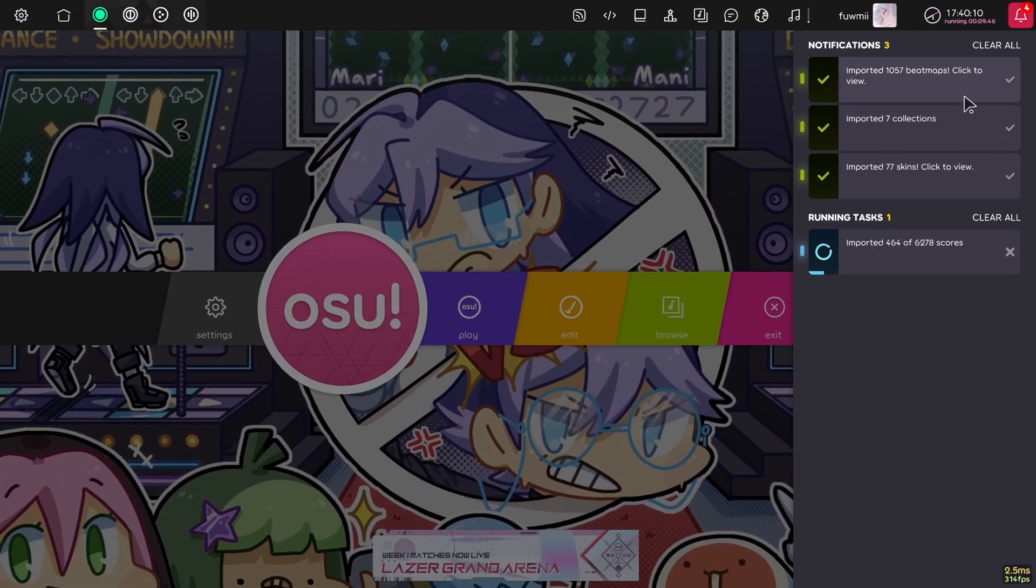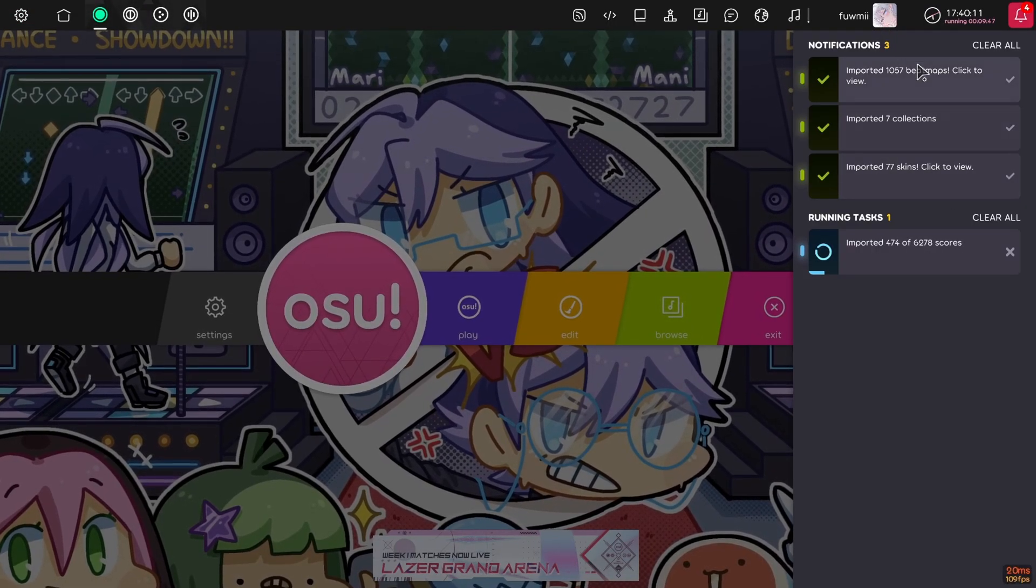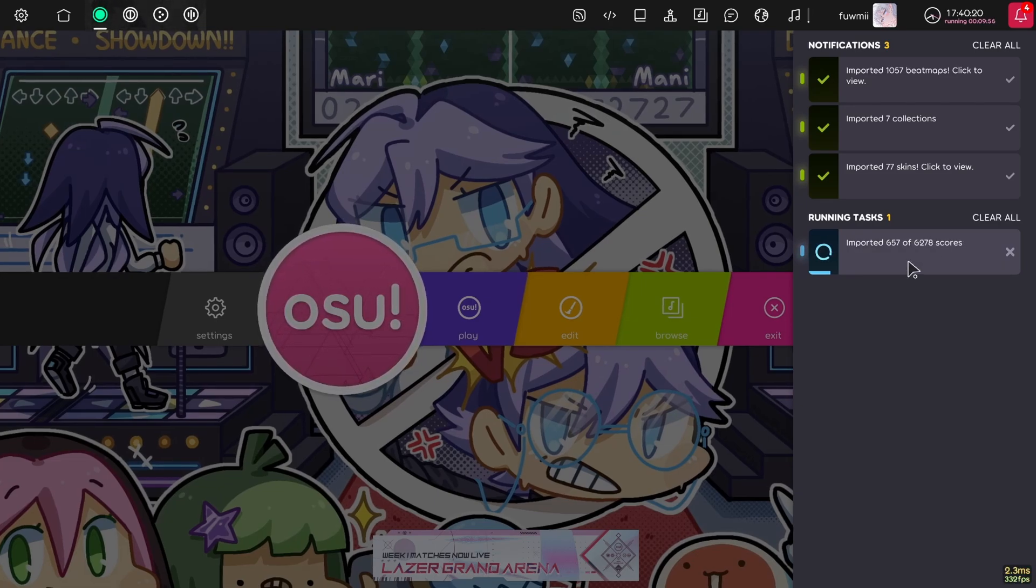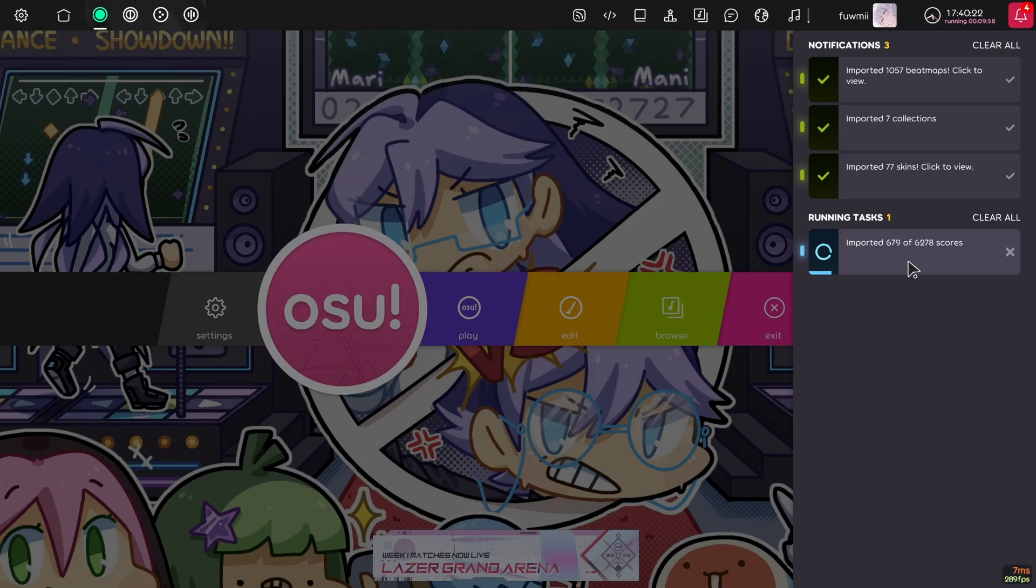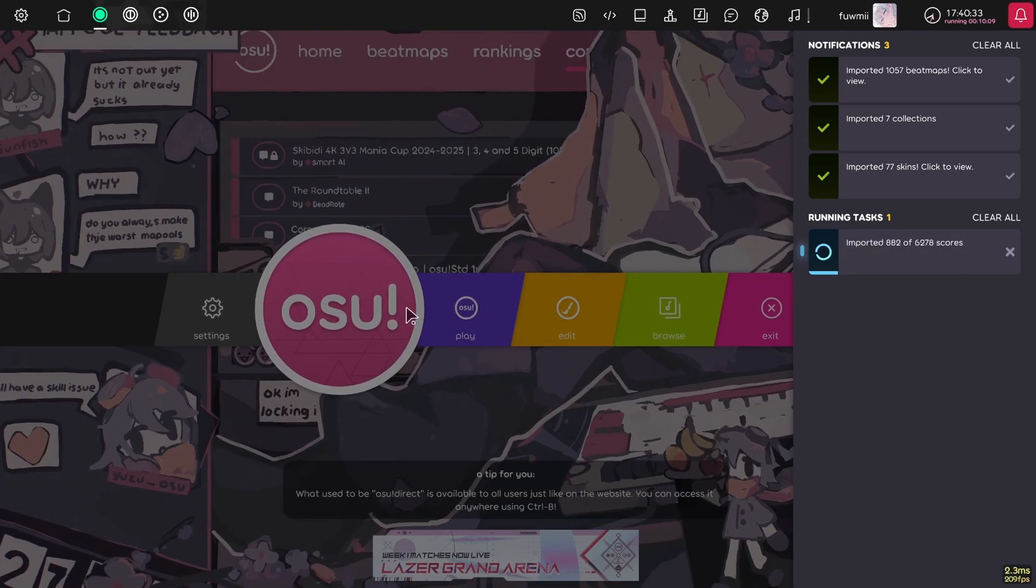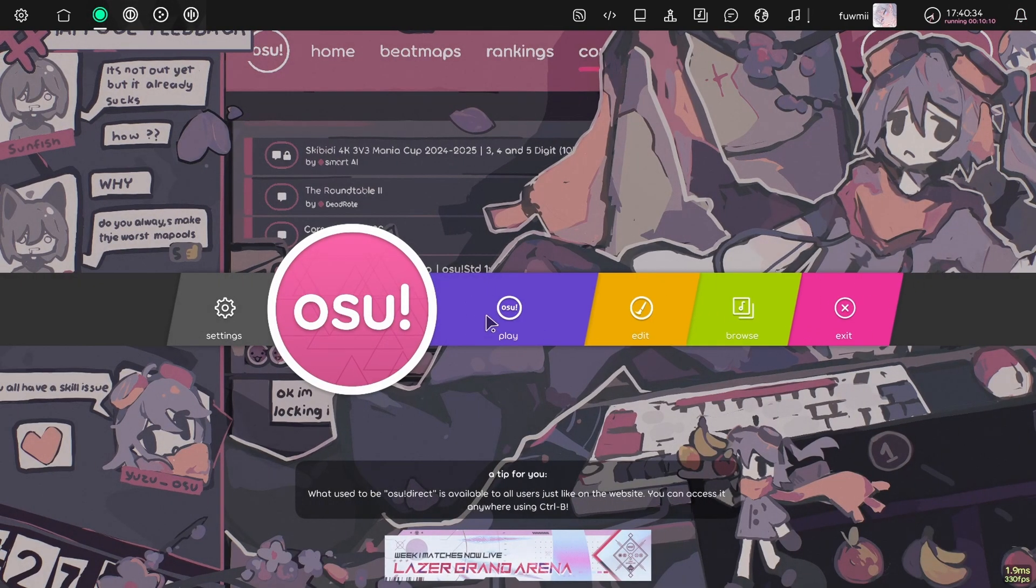In that time, most of my things have been imported. But the last step is scores. If you try to play a map while your scores are being imported, it will lag like shit. So don't do that. Wait for this to finish and I'll show you what to do after.